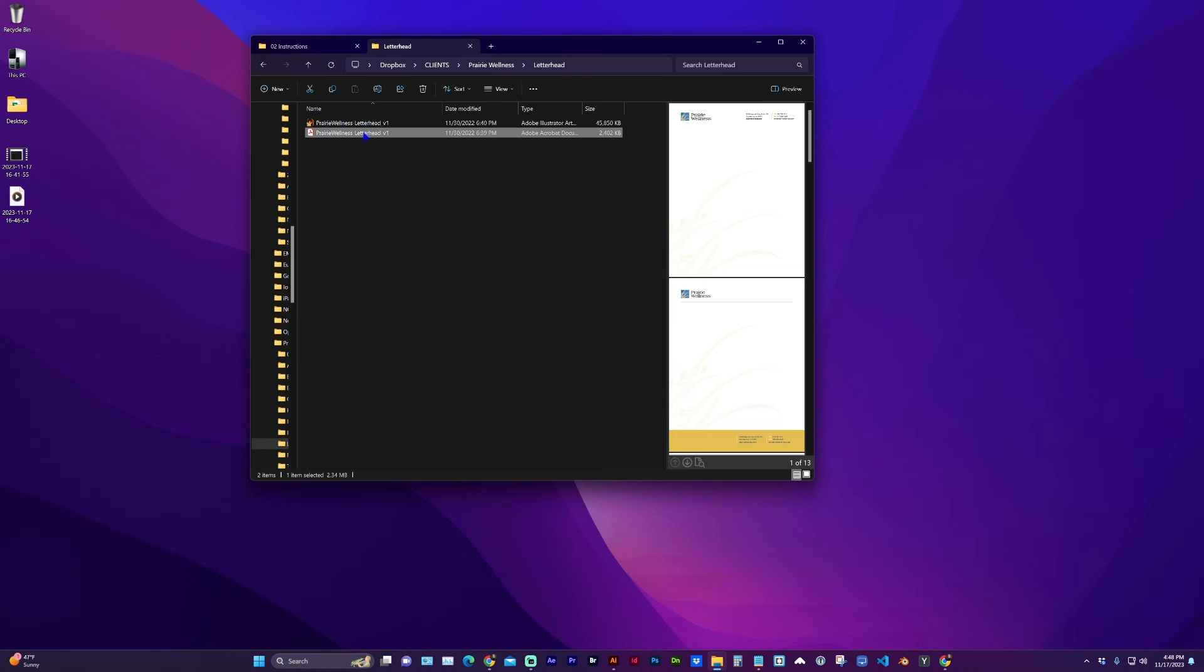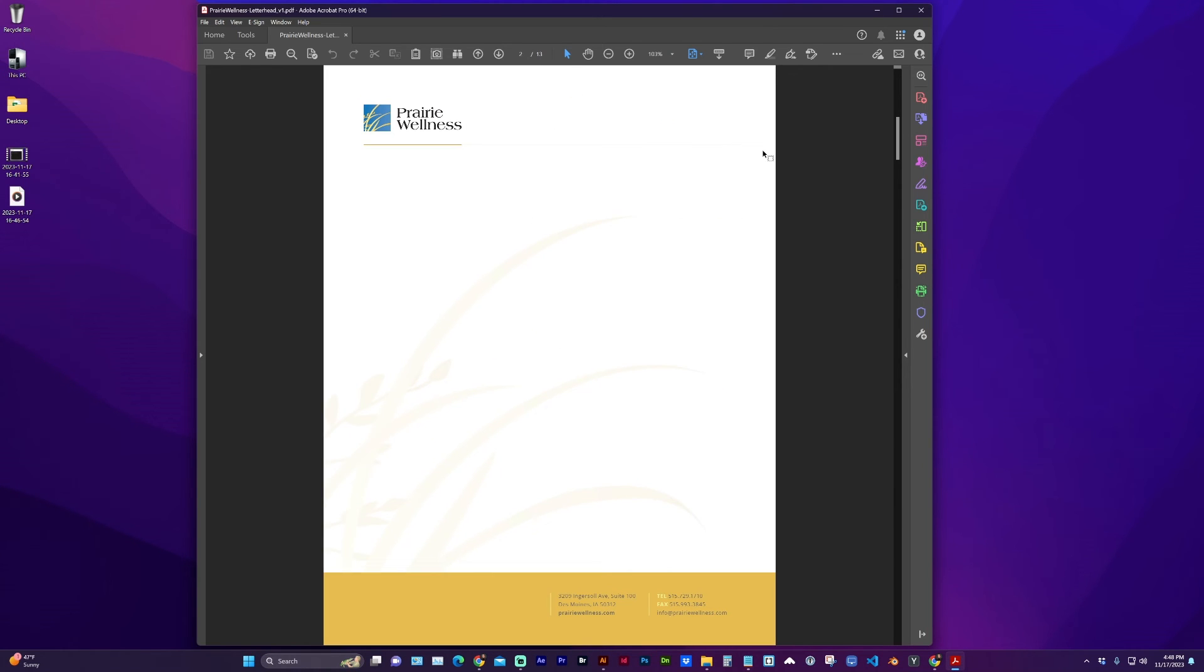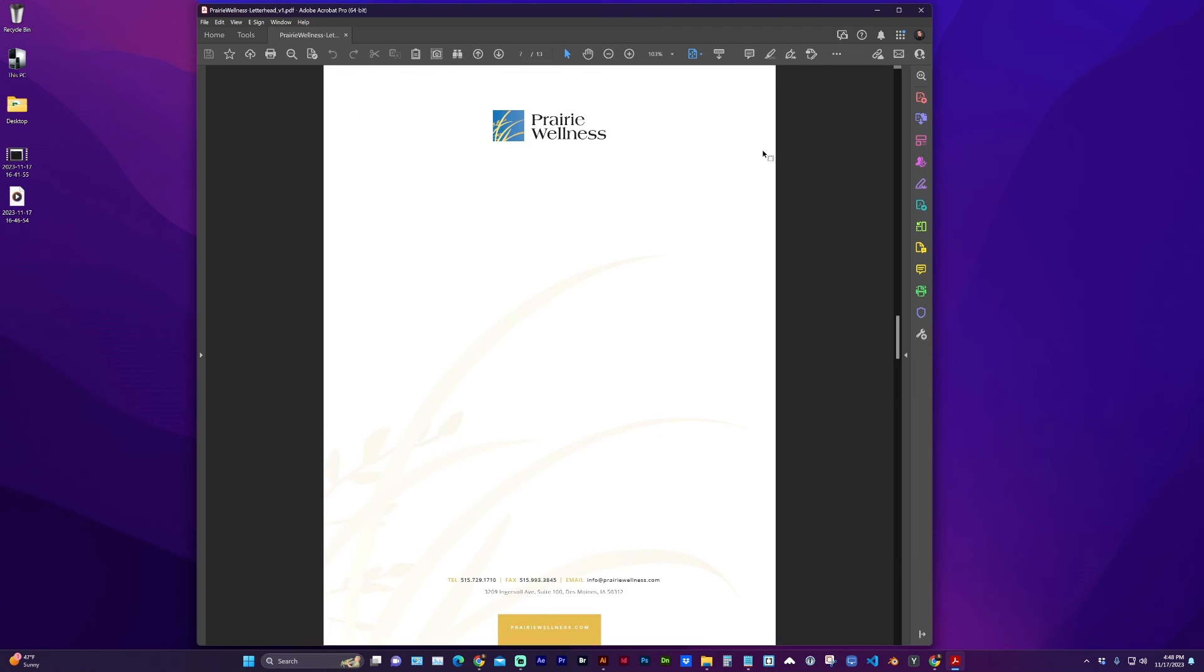And now when I open the PDF, it is fit to page. Beautiful.